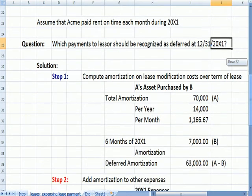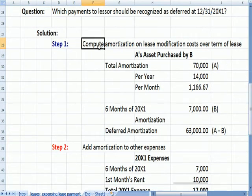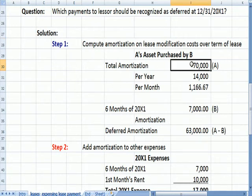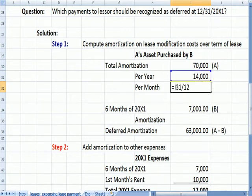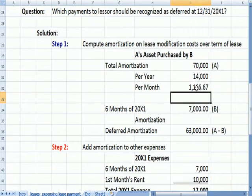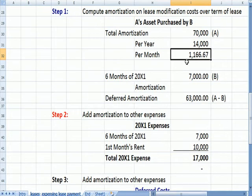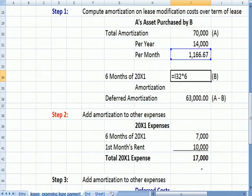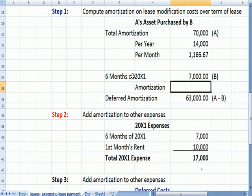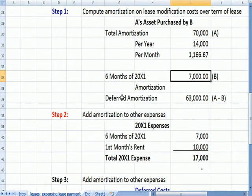Here are a couple of steps. First, we compute the amortization on the lease modifications. The total modification payment was $70,000. Dividing by five years gives $14,000 per year; dividing by 12 months gives about $1,166 per month. Taking six months of amortization gives $7,000 expensed in X1, meaning $63,000 is deferred to future years.